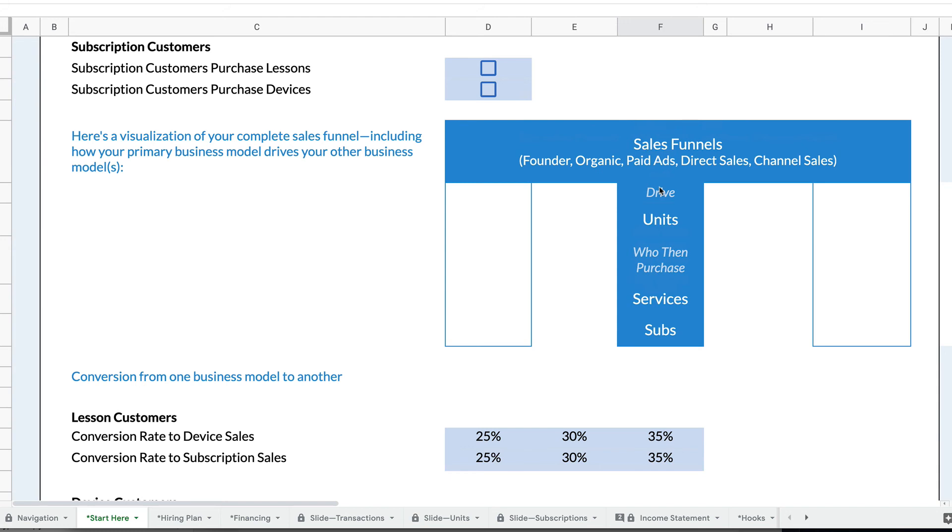So again, in Rocket Proforma, you can set that up as well. You could also set up something where a device drives transactions. For example, Pitney Bowes makes postage meters that you can install in your office. So you buy the device, and then whenever you want to send something, it's a transaction, you buy a stamp. So the device sales drive transactions.